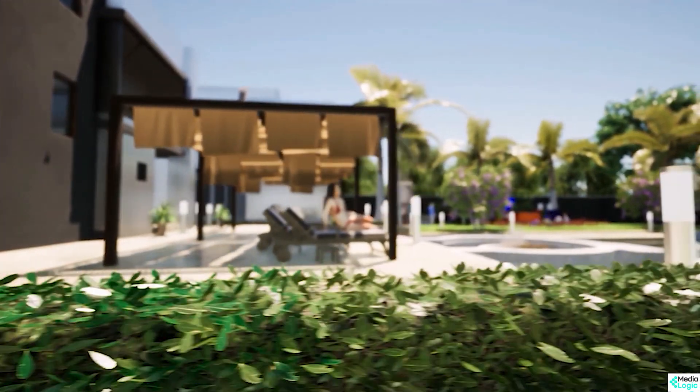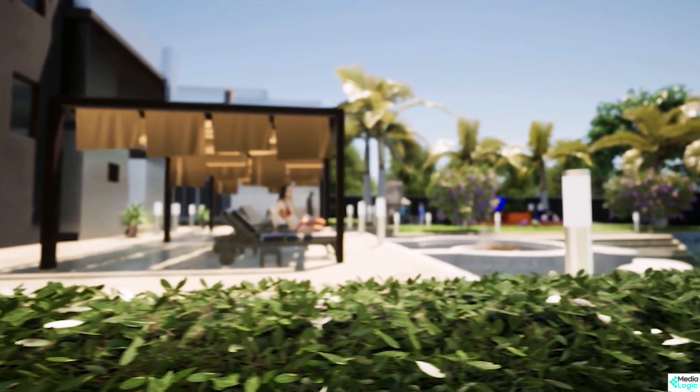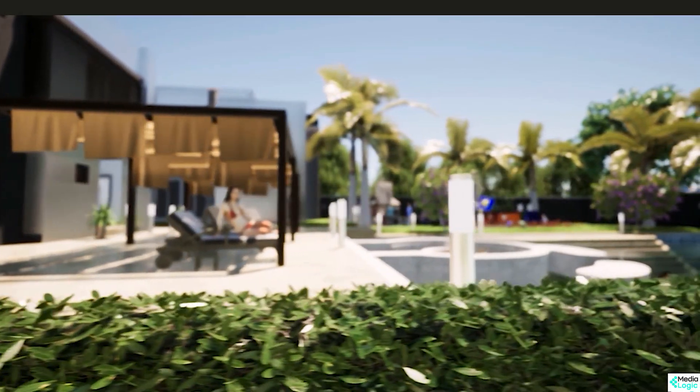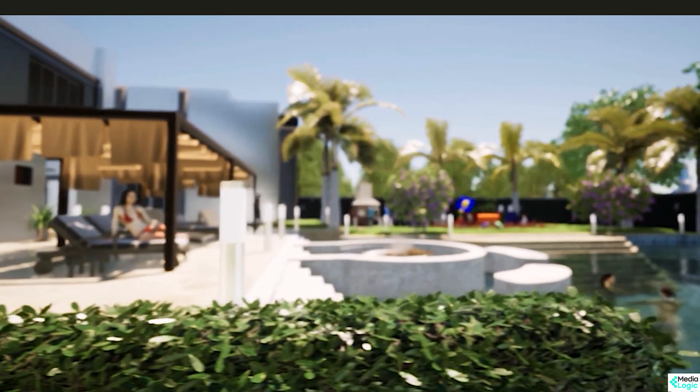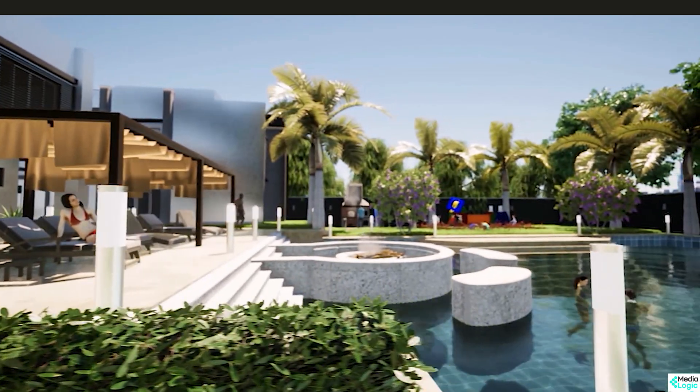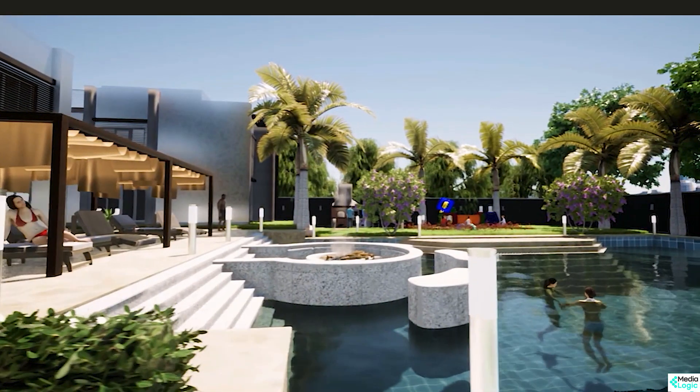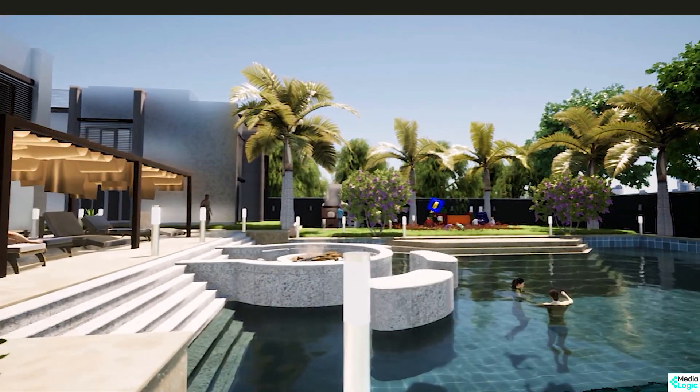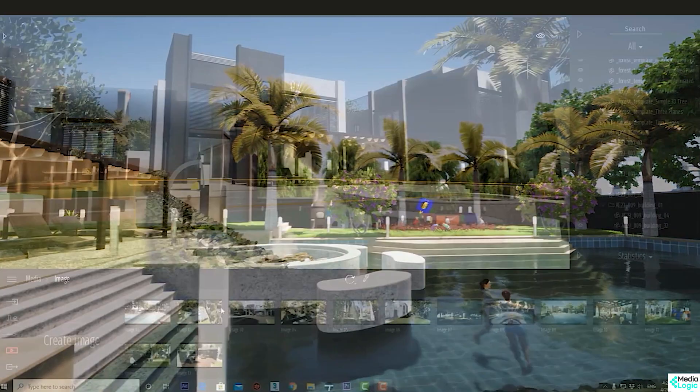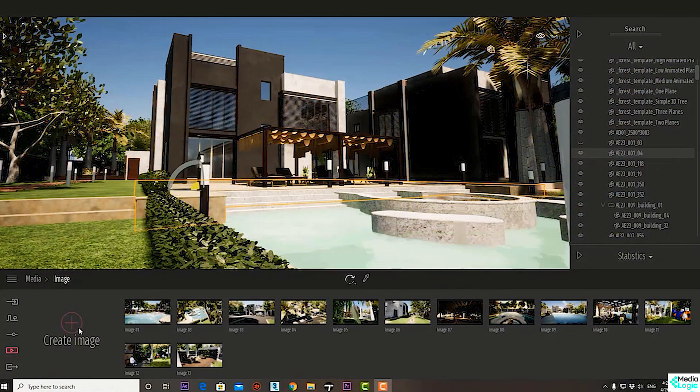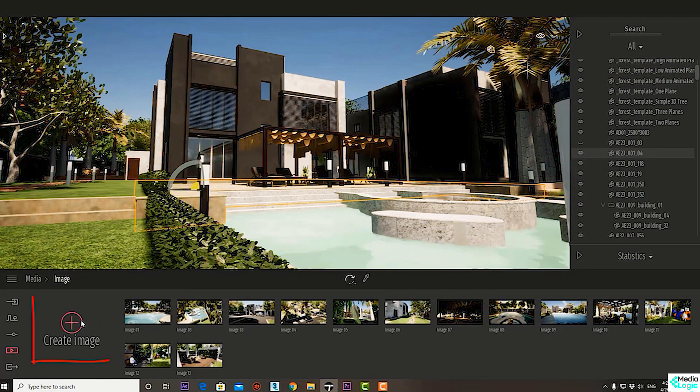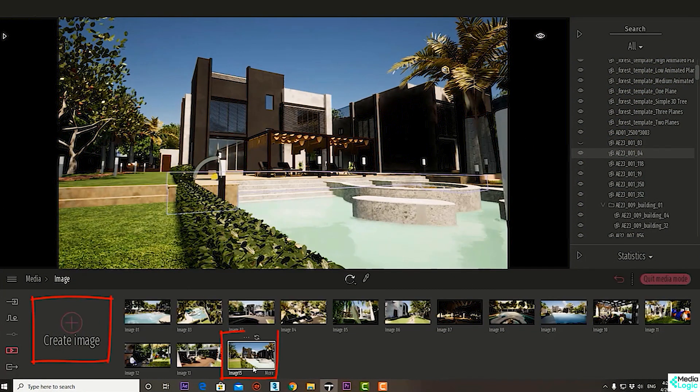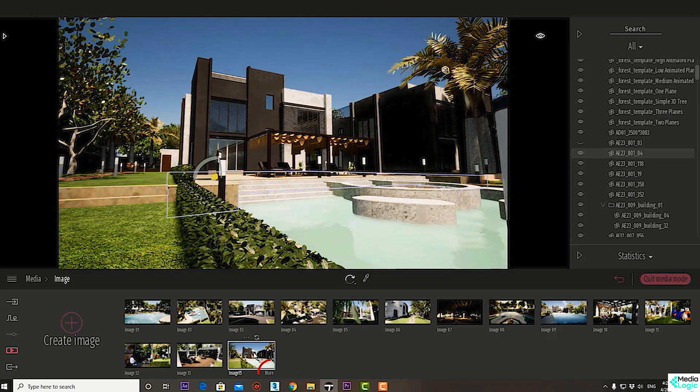One of the new features in Twin Motion is the improved depth of field. Let's see how it works. First, we'll go to our scene and create a new image like this.